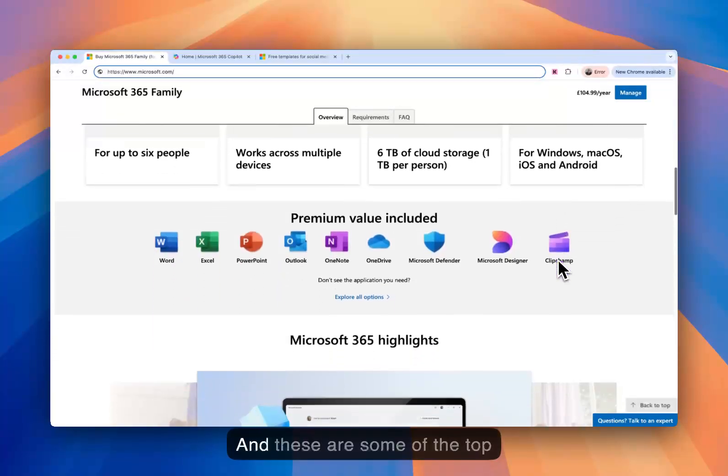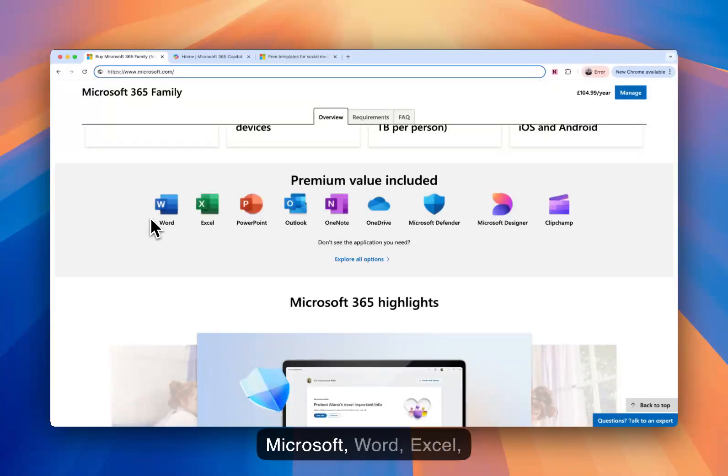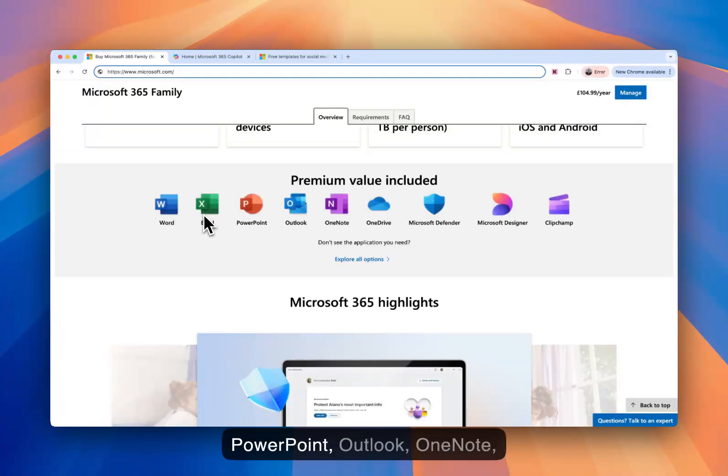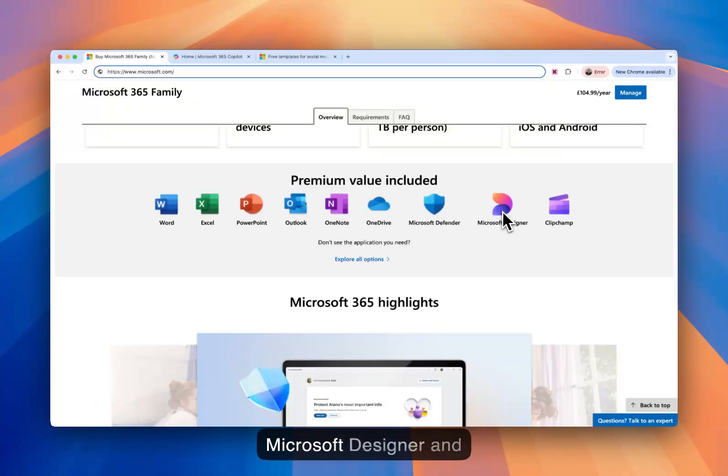And these are some of the top applications that you get with it: Microsoft Word, Excel, PowerPoint, Outlook, OneNote, OneDrive, Microsoft Defender, Microsoft Designer, and Clipchamp.